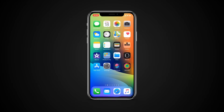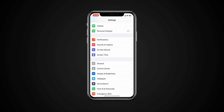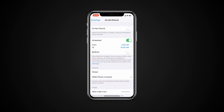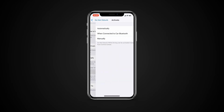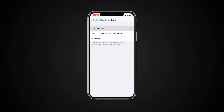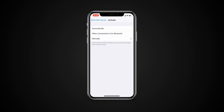To enable it, go to Settings, then Do Not Disturb. Under Do Not Disturb while driving, tap on Activate and choose whether you want the iPhone to automatically enable the feature, to enable it only when you connect to Car Bluetooth, or activate it only manually.